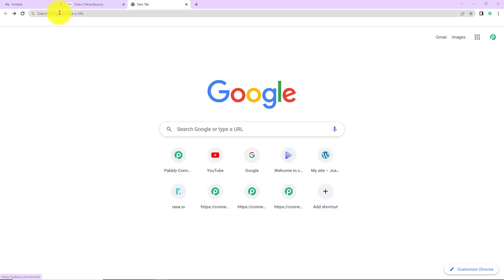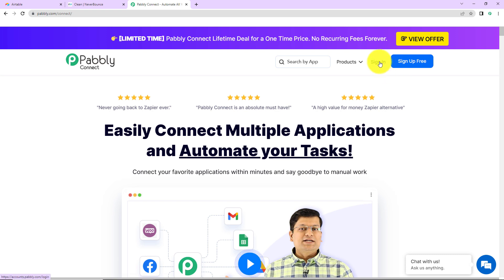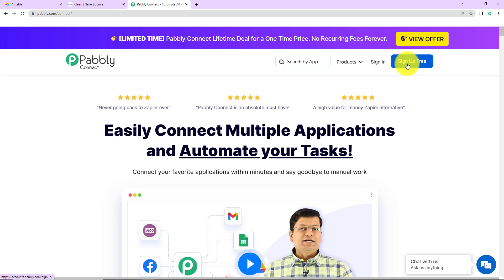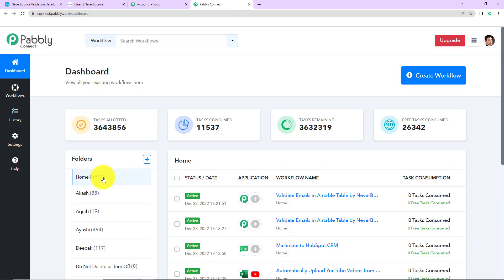To begin, we are first going to type the URL pabbly.com/connect. Here we have reached the landing page of this software. On the right-hand side, you can see two options: sign in and sign up for free. If you are an existing user, simply sign in. If you are a new user, click on sign up — it won't take more than two minutes, and at the time of account creation you will get 100 free tasks to explore the software. Now I'm going to click on sign in, and here we have reached the dashboard. On the right-hand side, you can see a tab called Create Workflow.